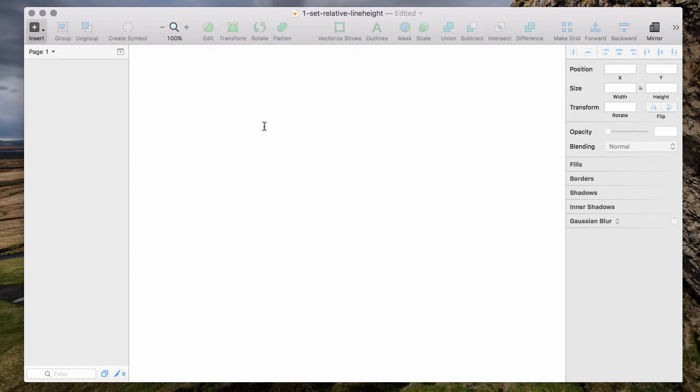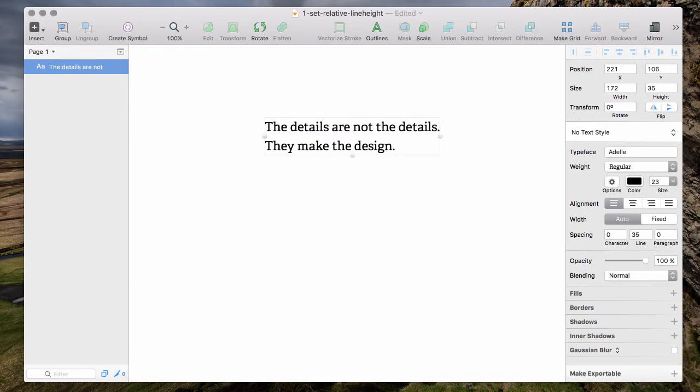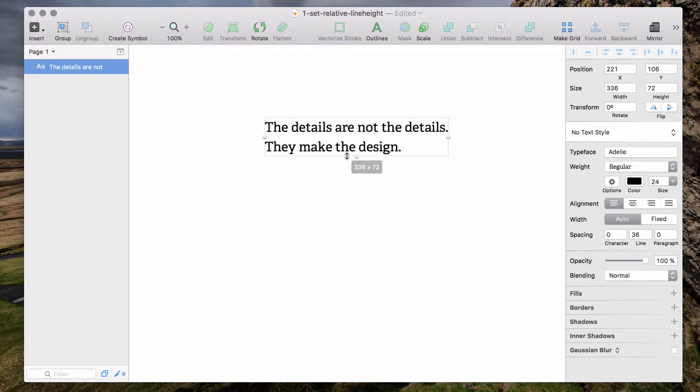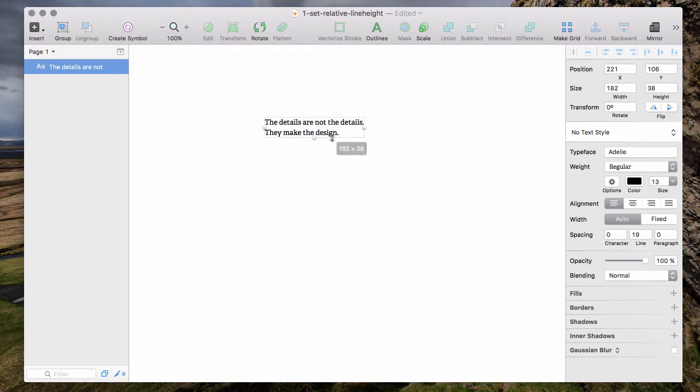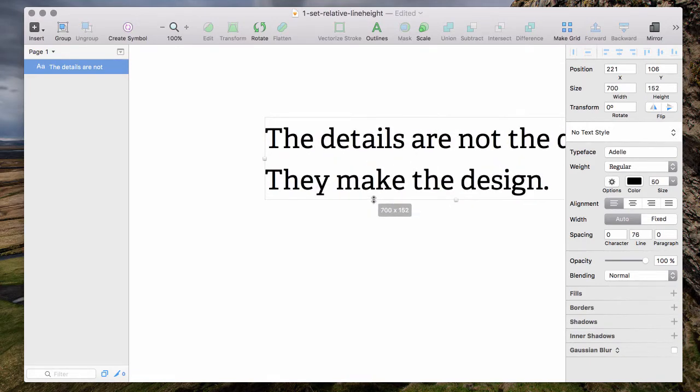Whenever you add text in Sketch, like for example this one, and resize it, as you can see the line height automatically grows and shrinks based on the text size.